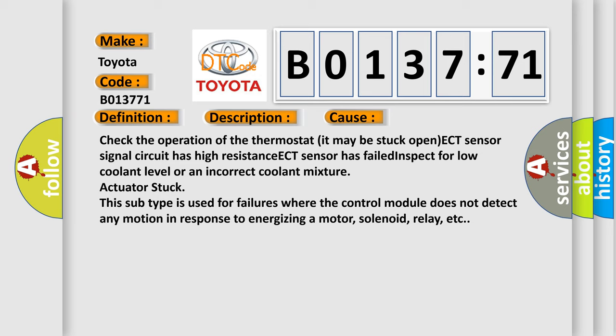ECT sensor actuator stuck. This subtype is used for failures where the control module does not detect any motion in response to energizing a motor, solenoid, relay, etc.